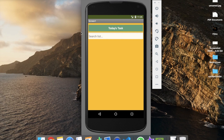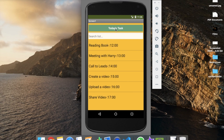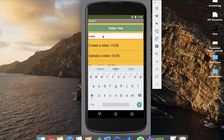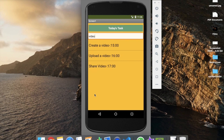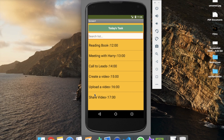Hi guys, this is Saurabh. In this video we will learn how we can read data from Google Sheets using MIT App Inventor. Here you can see the app - whenever someone opens our app they see the first screen, and whenever you click on the 'Today's Task' button you can see all the tasks. You can also search tasks; for example, searching 'video' shows three related tasks fetched from Google Sheets.